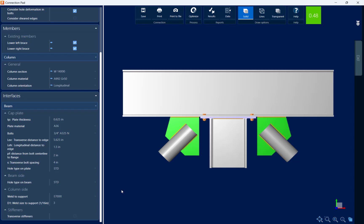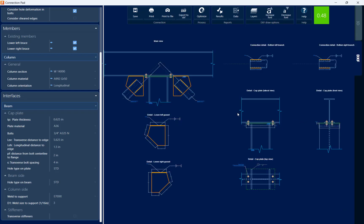Now after modifying the properties for this particular connection towards my detailing preferences, I can take a look at the DXF view of this drawing. Now this DXF can be customized and it can be exported.